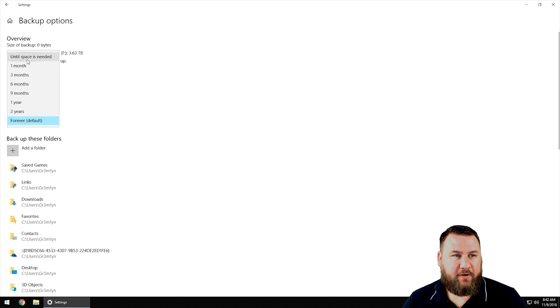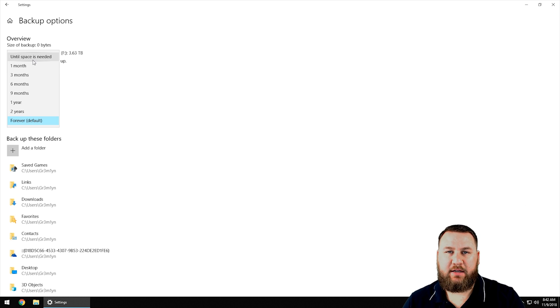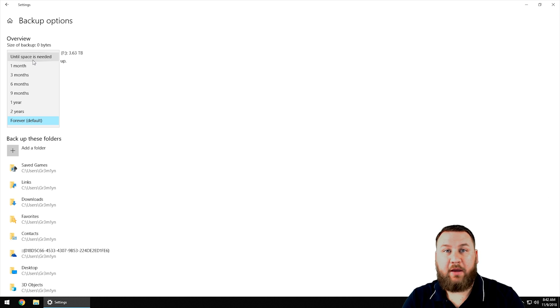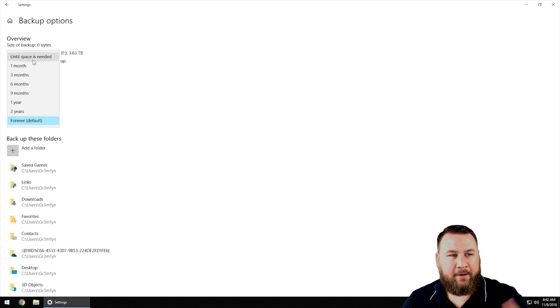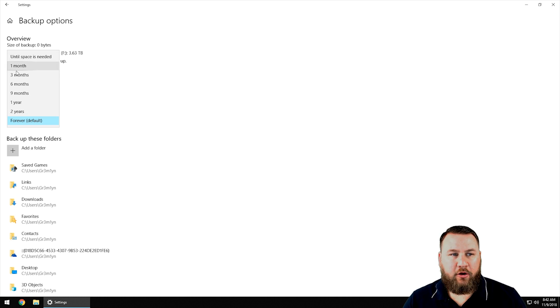As far as keep my backups, you've got 'until space is needed', so basically as soon as it detects that it's full it should start overwriting, which could be a good thing or a bad thing, or you can keep them all the way up to forever.